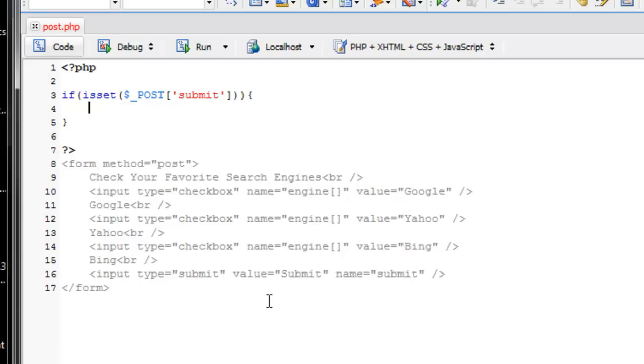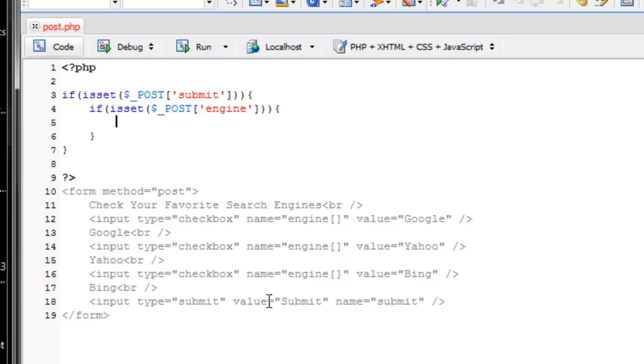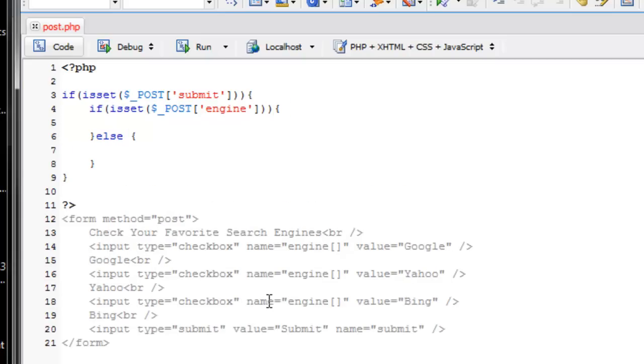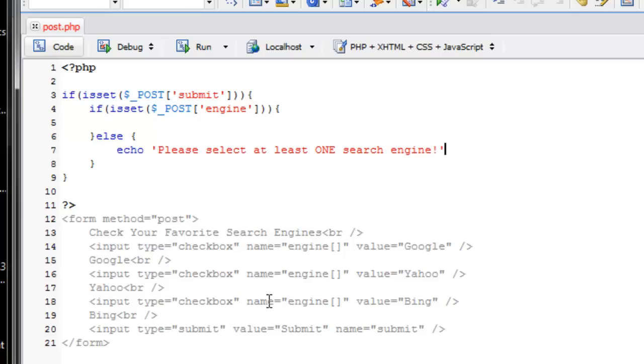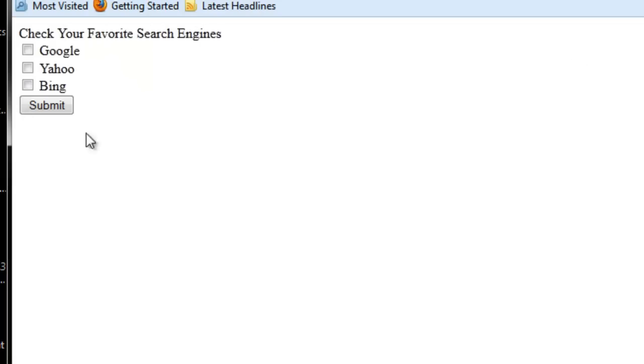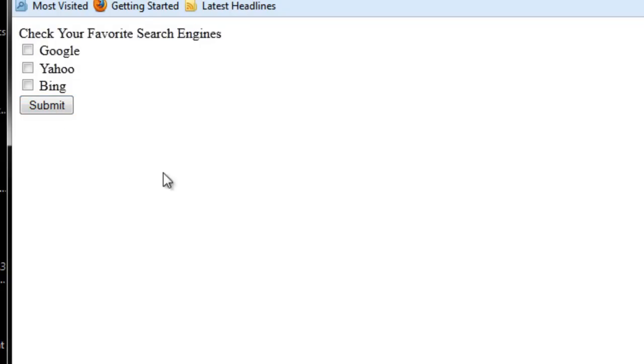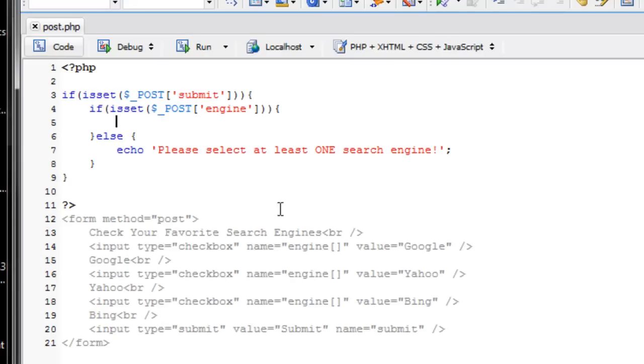So now we have this engine array. So what we want to check, since we know it's going to be an array, first we just want to check to see if isset POST engine. And it's just engine, not engine open close square bracket. So else if it's not set, echo please select at least one search engine. So let's see how that works out right now. So if I hit submit, please select at least one search engine. But now if I choose at least one, Google, that message is going to be gone.